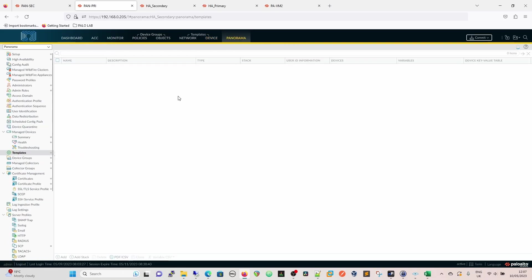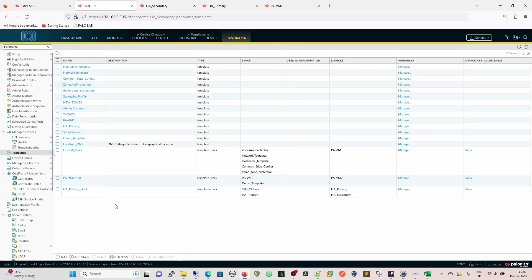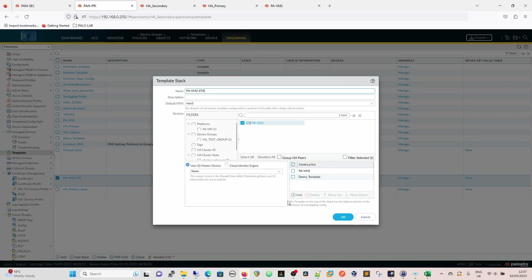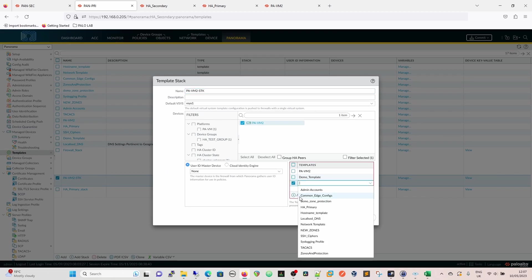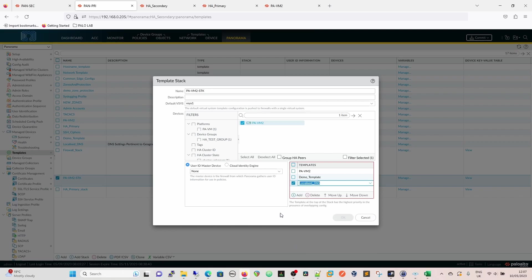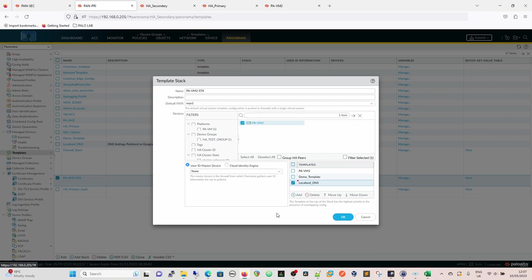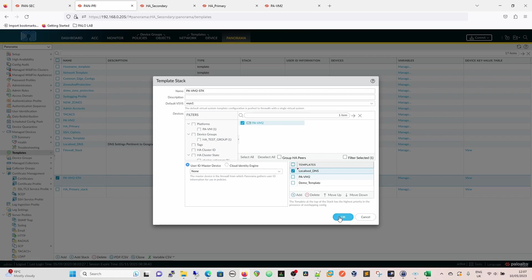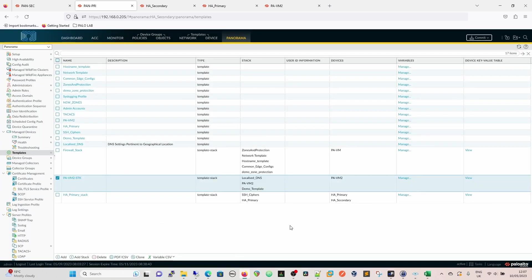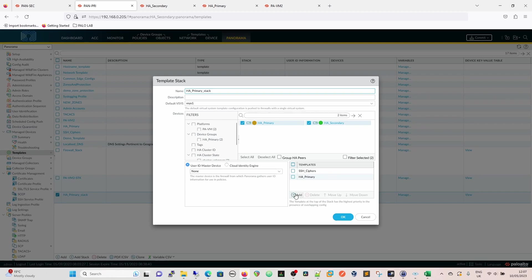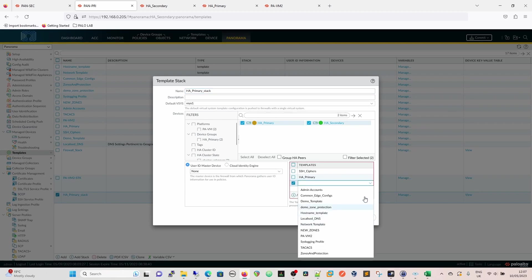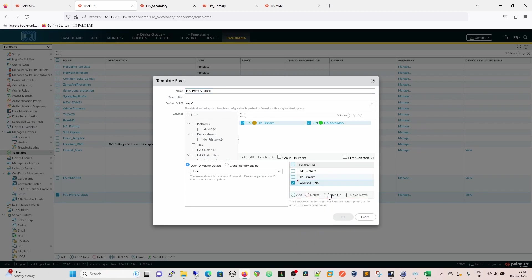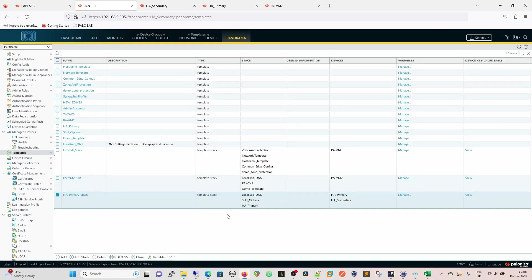So then we're going to go back to Panorama. We're going to go to the templates and template stacks. That's where we add our templates. And we have to look at the way it's going to be evaluated. And because we know that there is absolutely no other configuration, that's a complete blank template other than what we put in it, it is safe to put at the top because it's not going to change any of the values beneath it that we're not aware of. So we're going to put that localized DNS there, and then we're going to add it to here. So now we have localized DNS, and that's in both.